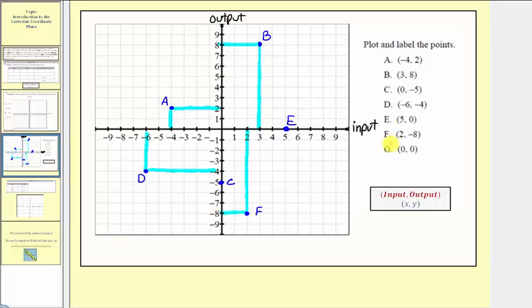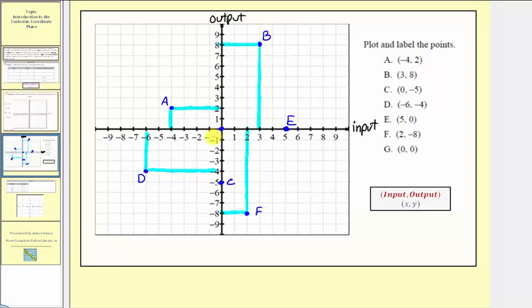Finally, we have point G with the ordered pair zero comma zero. Remember, the ordered pair zero comma zero is the origin — the intersection of the two number lines. Notice here, both the input and the output are zero.